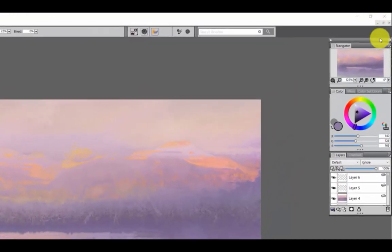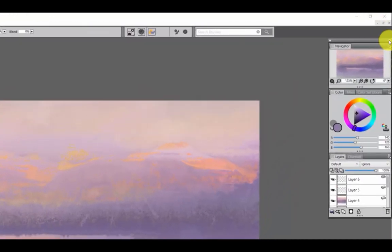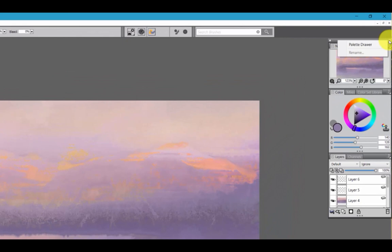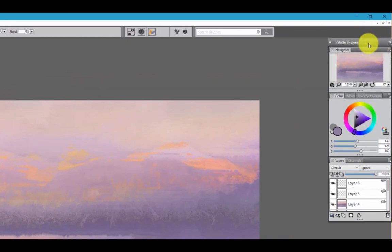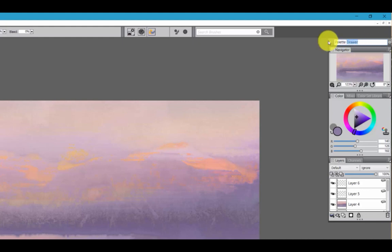All you have to do is click the little gear and then click Palette Drawer. You can click it again and rename it. And for simplicity's sake, I will just name it Nav.